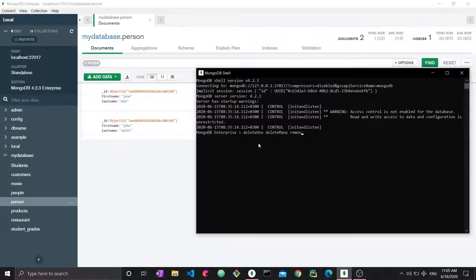We're going to start with deleteOne. As with any MongoDB command, we have to say db.collectionName — so here it's person — and then we say what we want to do: deleteOne. This takes one argument. In update we would have two arguments: one matching filter and then how we want to update it. Here we just have to specify the matching — what type of documents we want to delete.